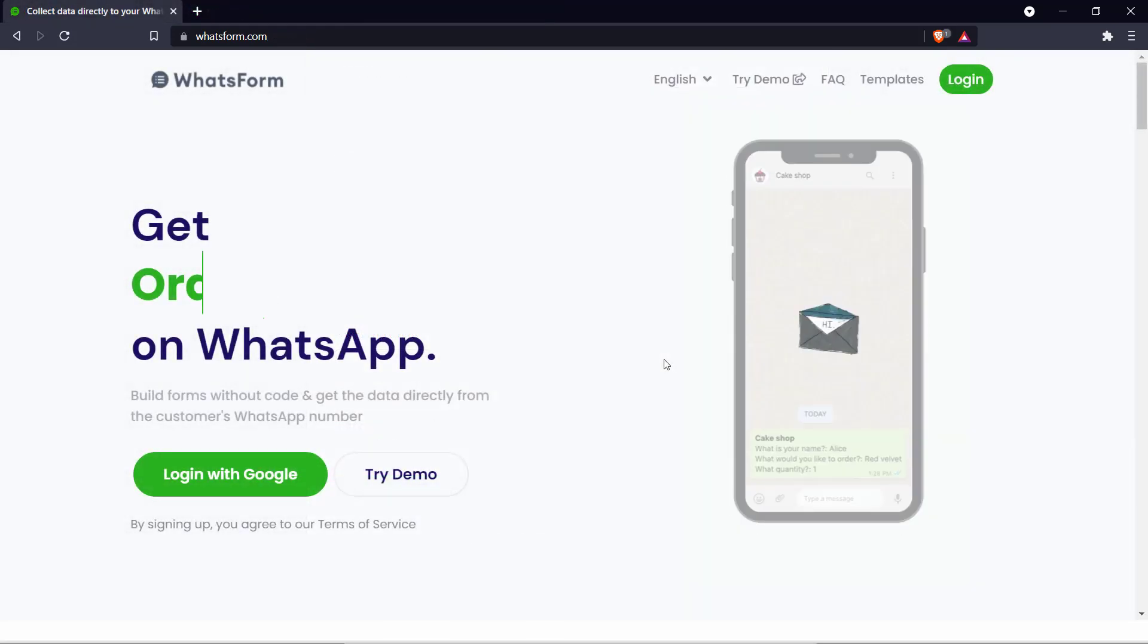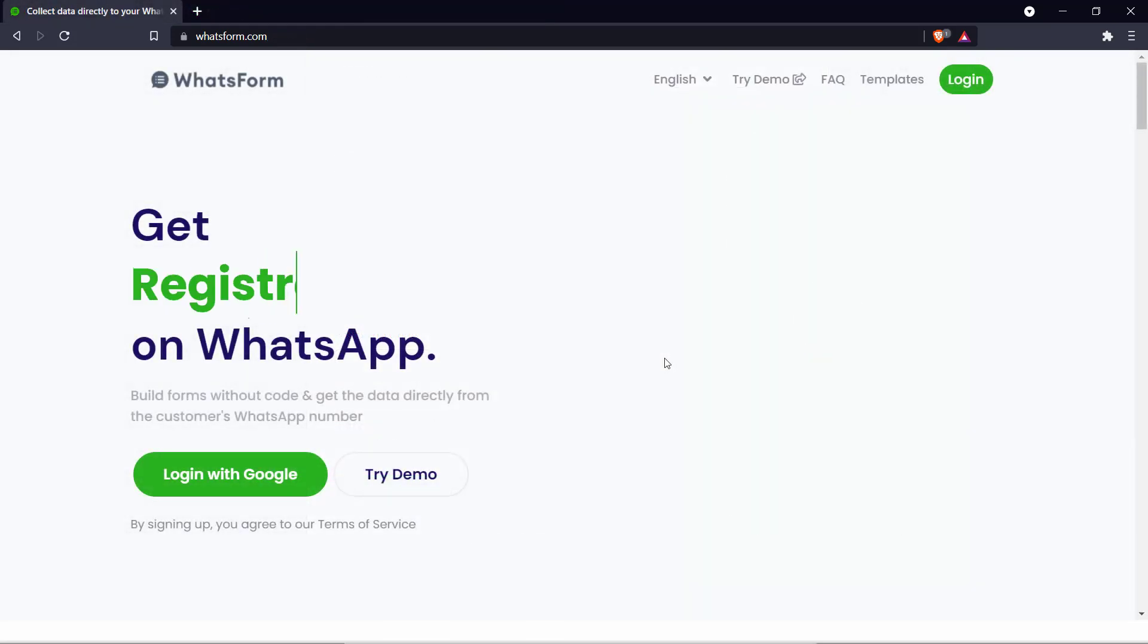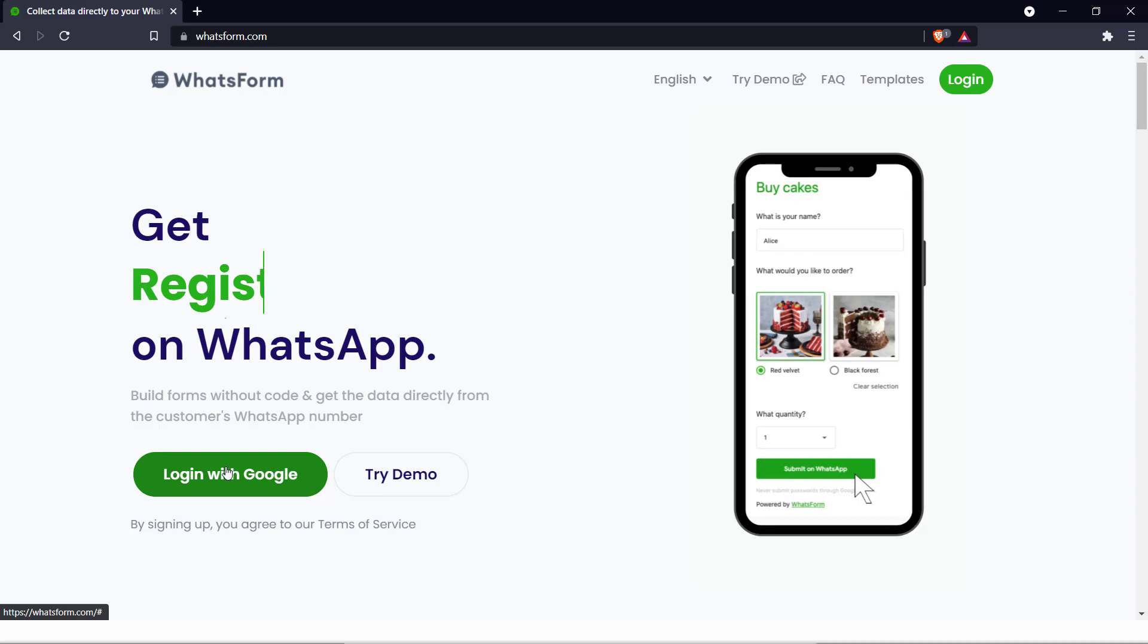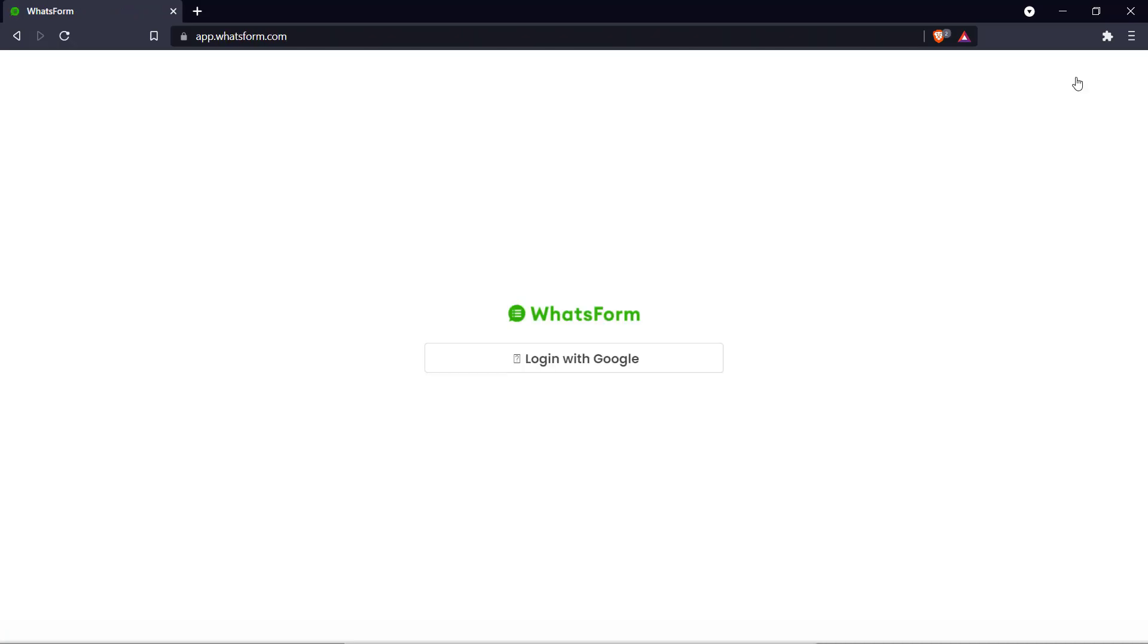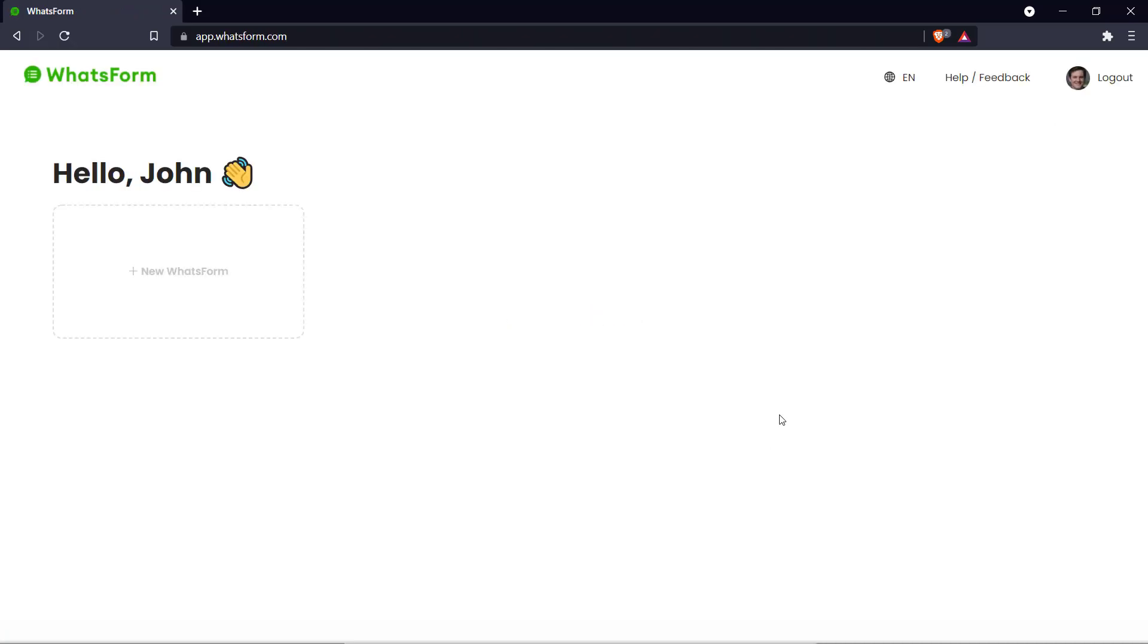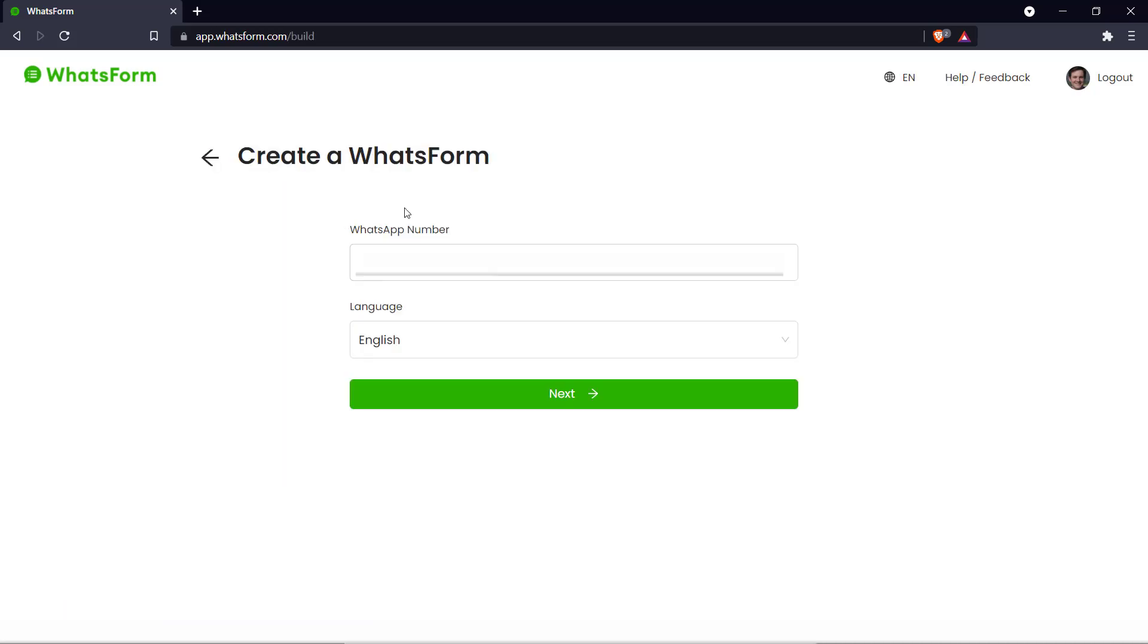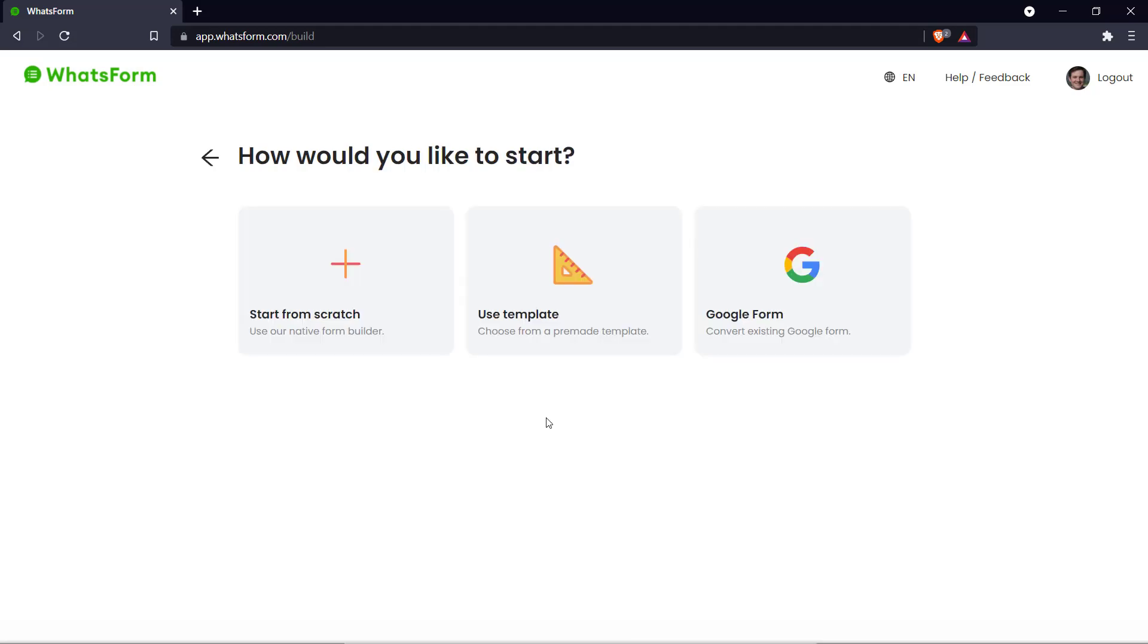Here we are on the WhatsForm homepage and the first thing you do is log into your account. So here we are on our Forms page and what we're going to do is click New WhatsForm and put in your WhatsApp number and choose your language and click Next.